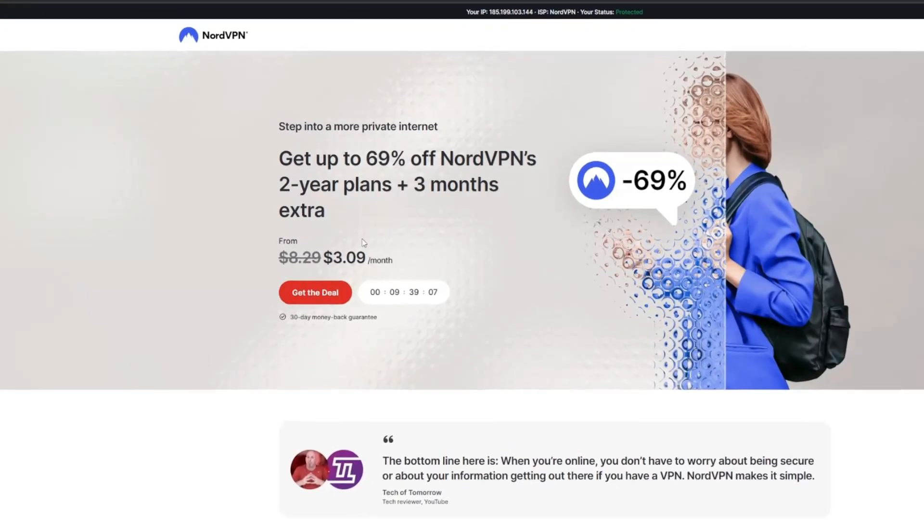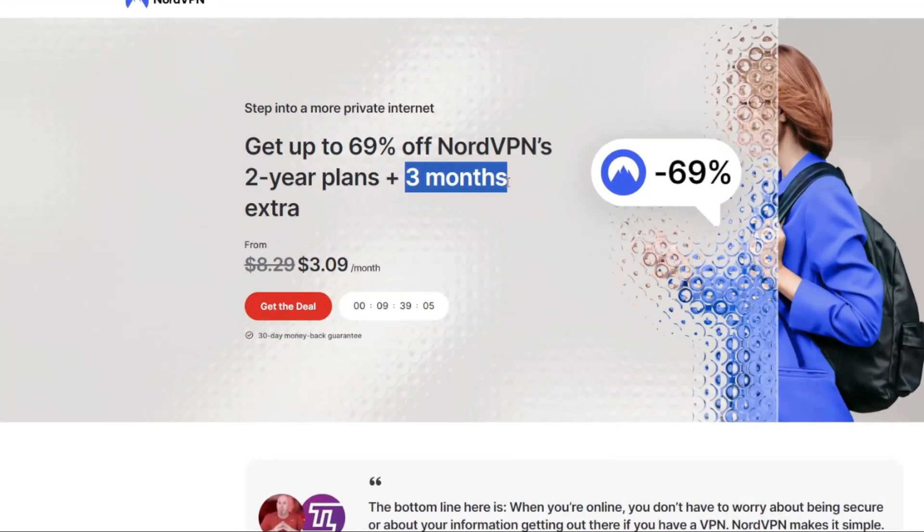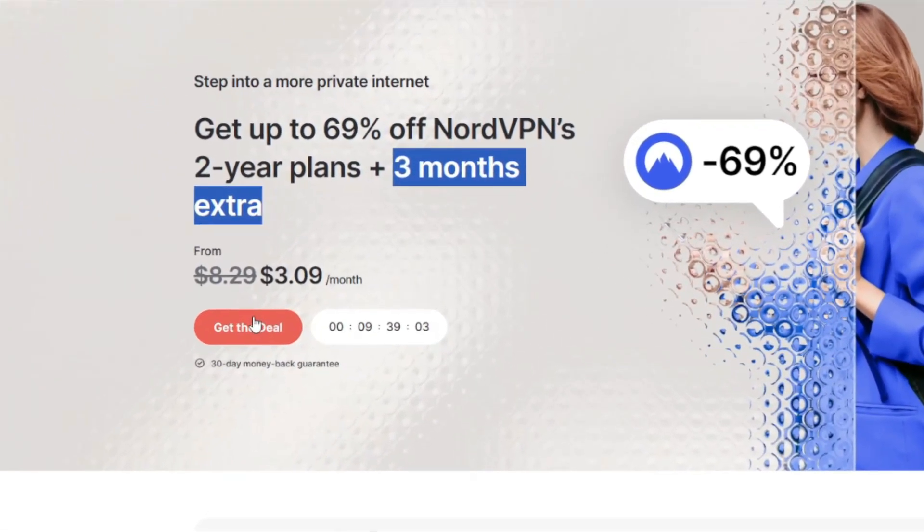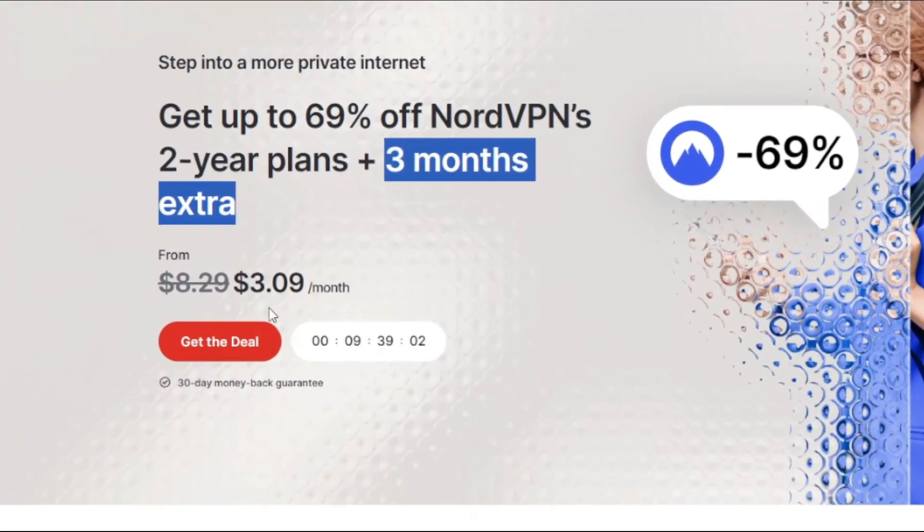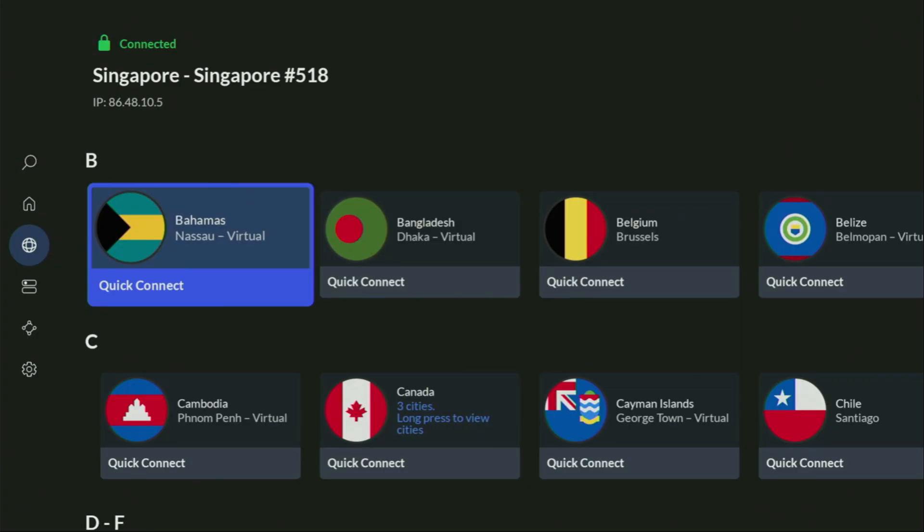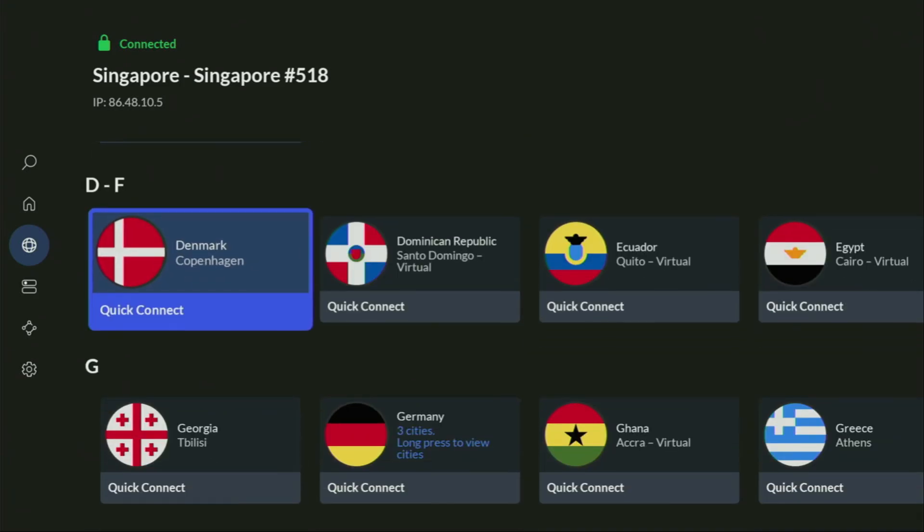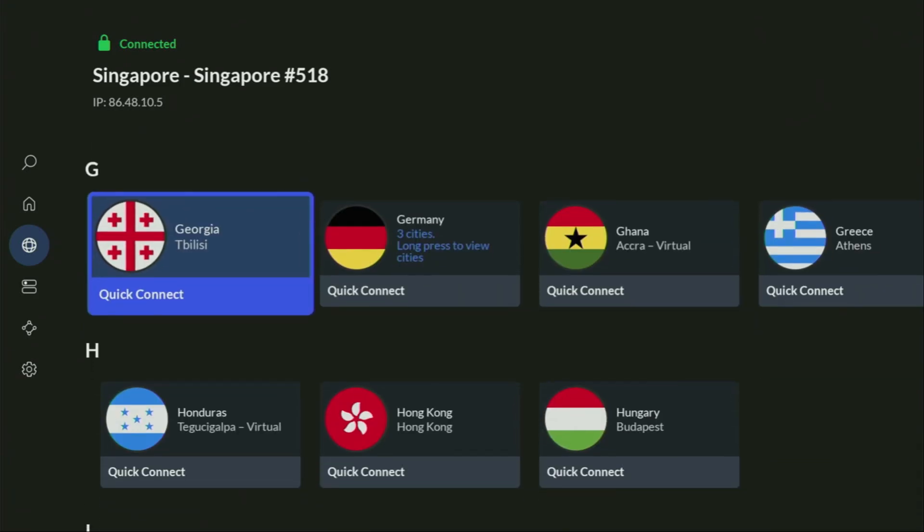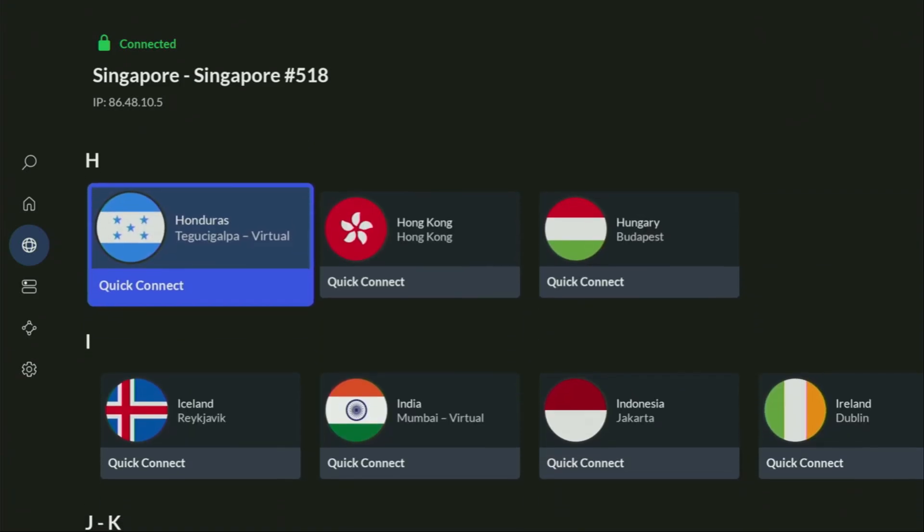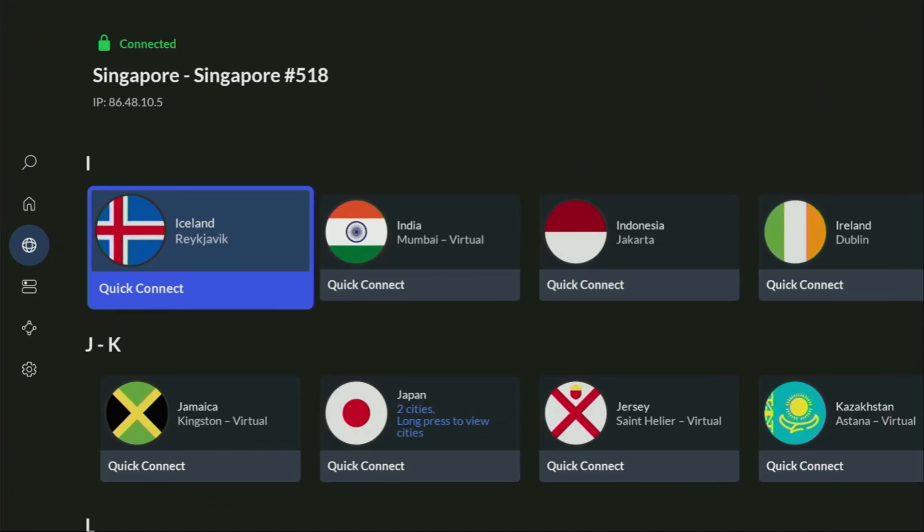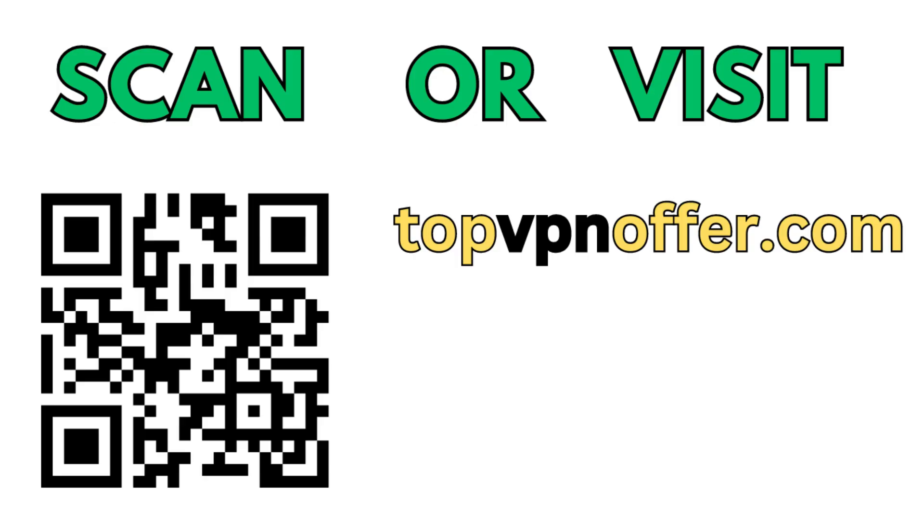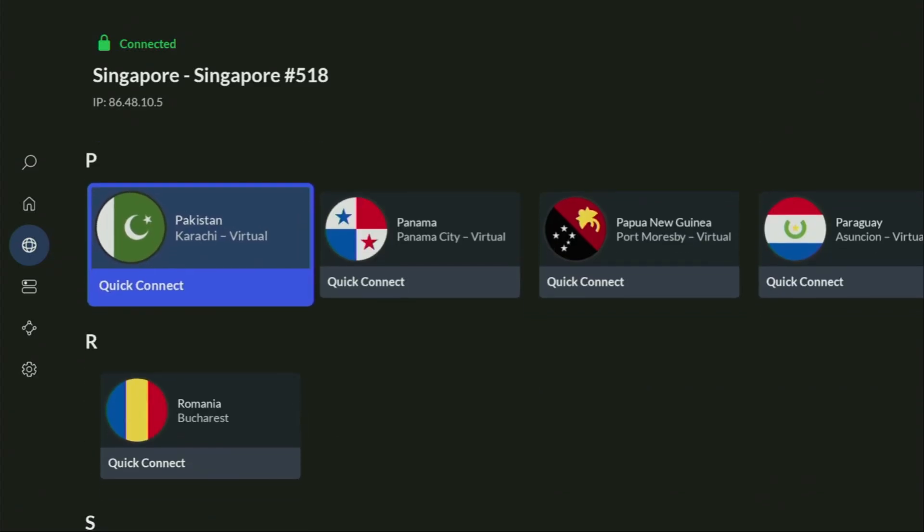And if you're watching this video on your TV or on your fire stick, then just grab your phone or your computer, open up a web browser and go to topvpnoffer.com. That's my website, which is going to give you the same amazing deal for NordVPN with three months for free. Or just scan the QR code, which you can see on the screen right now with a camera of your phone. It works the same way. And it's also going to give you the same amazing deal for Nord.